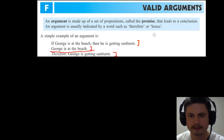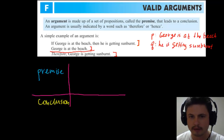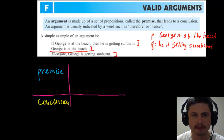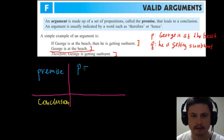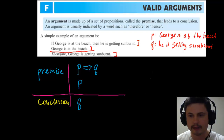Therefore, George is getting sunburned — and this is the conclusion. There are two parts to this. Let's rewrite it in terms of letters: P is 'George is at the beach,' Q is 'he's getting sunburned.' We can rewrite this in logic format using P and Q. First premise: if P then Q. Second premise: P. Conclusion: therefore Q. This is a simple valid argument.